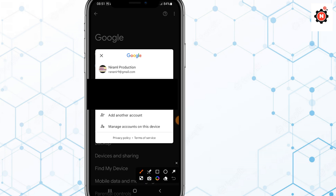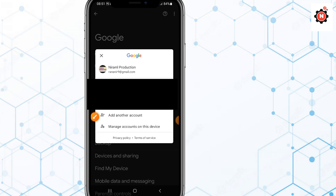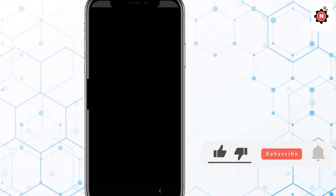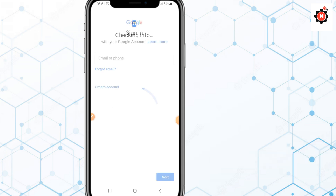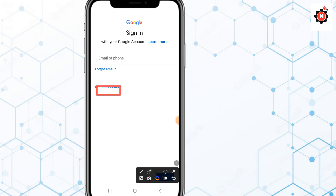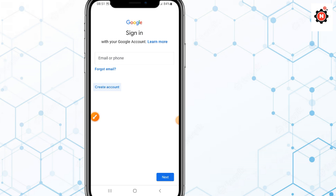Click on 'Add another account' — after that you'll be redirected to a new page. Wait for it. Here you can see the email is checking. Click on 'Create account'.